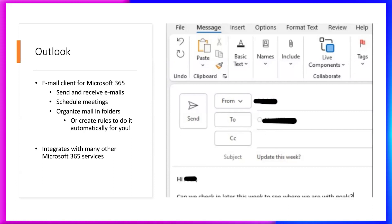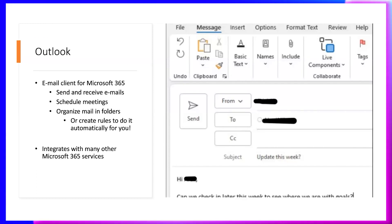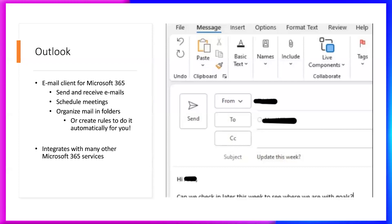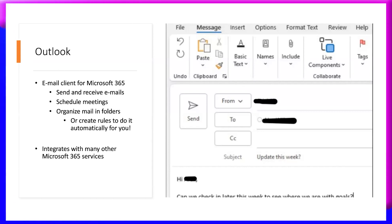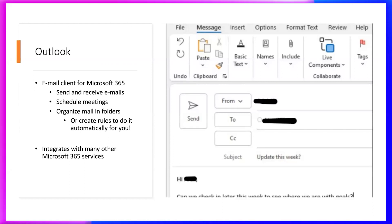In Outlook, we can also integrate many other tools to share documents between the team or organization. You might know how to send mail in Gmail or Hotmail, but those cannot be used in an organization because they are public. Every organization uses private channels or private communication tools for internal communication.